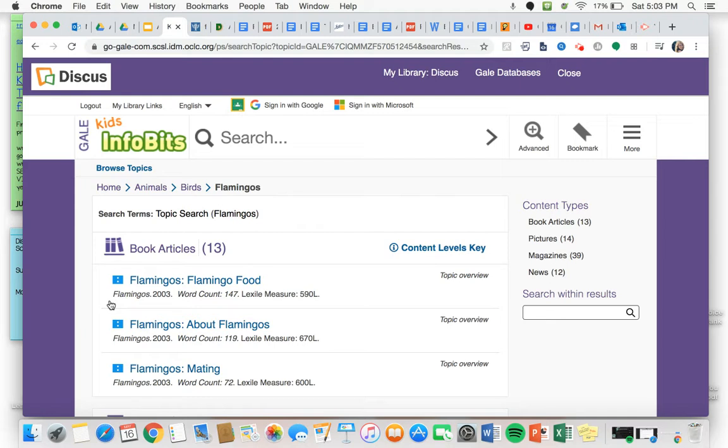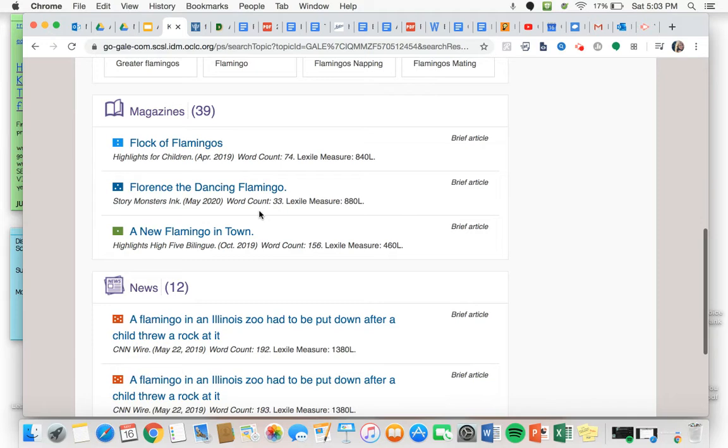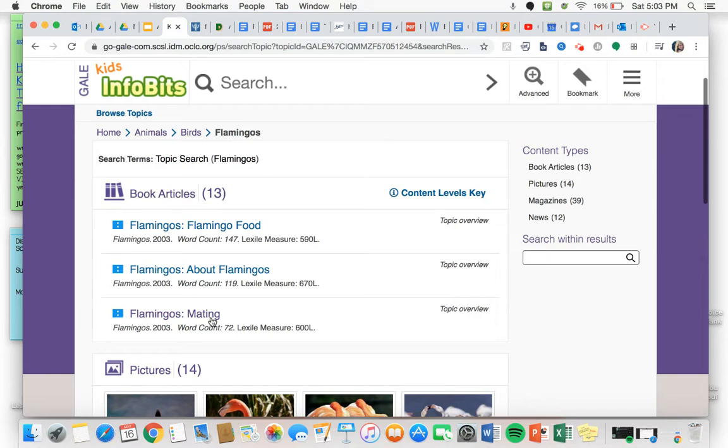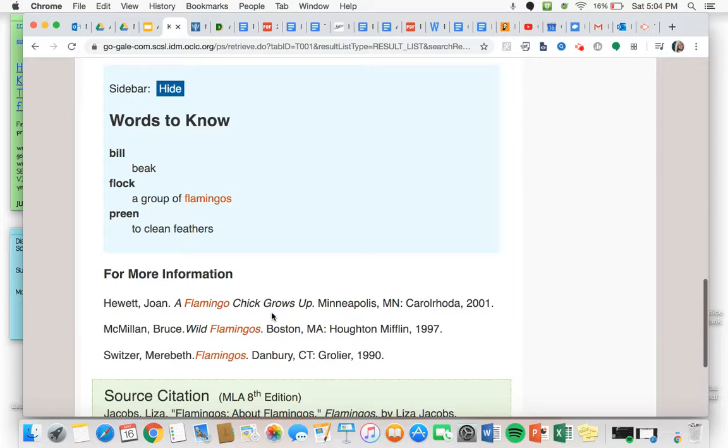It's going to give me a ton of articles, pictures, magazines, newspaper articles. Let's see. I think I'm going to click on this article about flamingos. And then I can read about it.